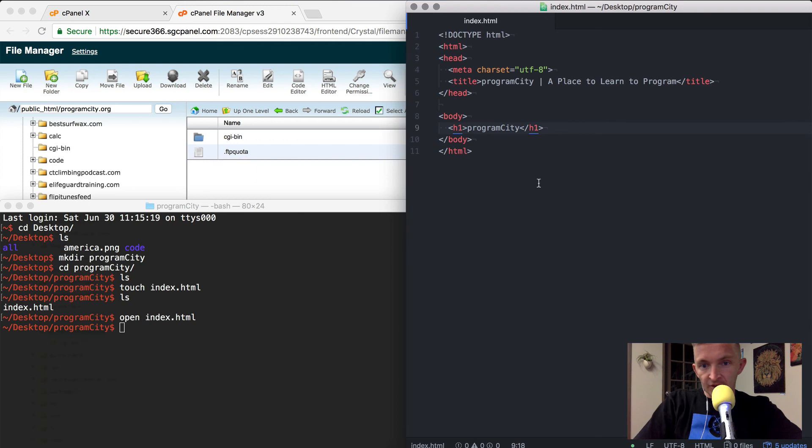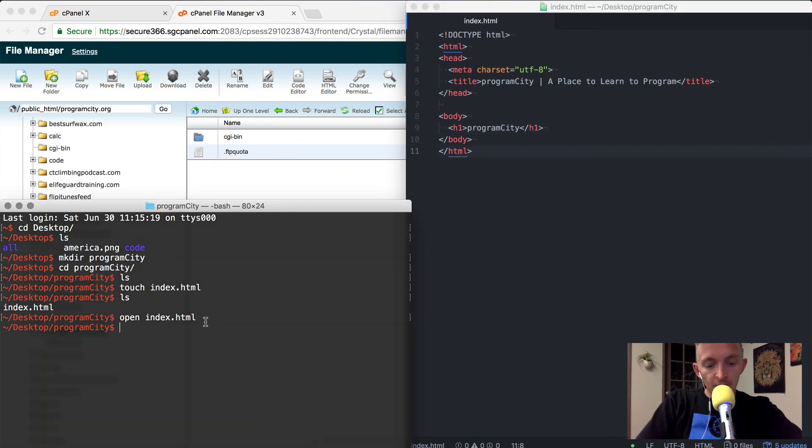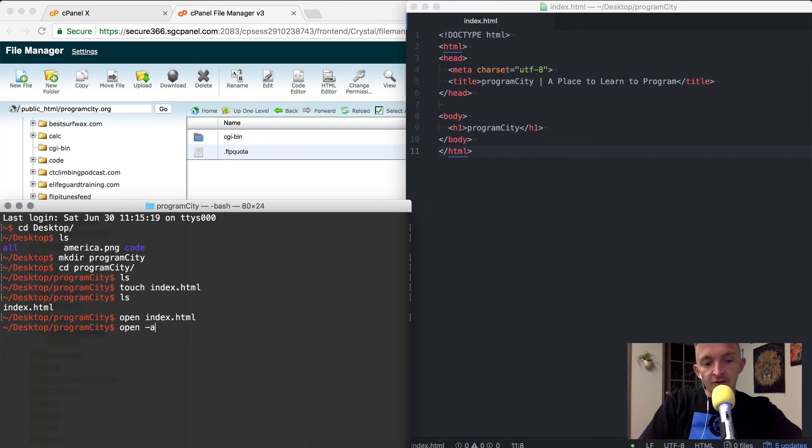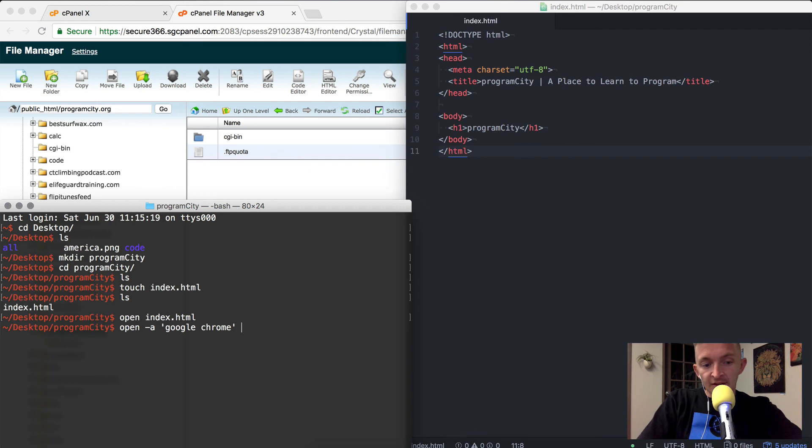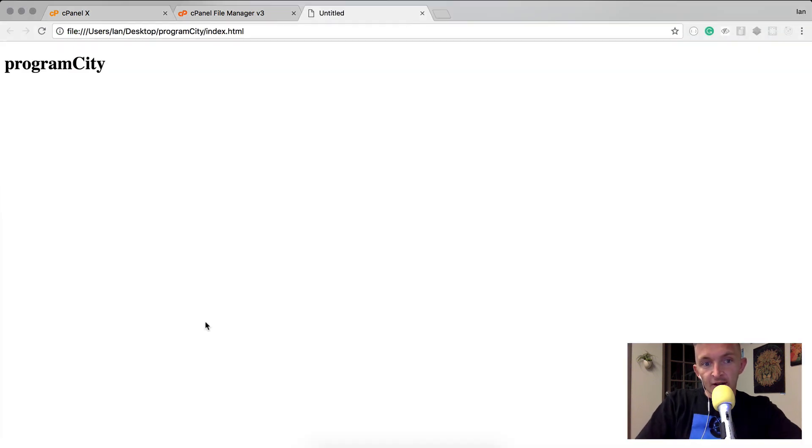If I save this file, now I'm going to come over here. I'm going to open the index file by pressing open -a Google Chrome. That means I'm selecting the application in which I'm going to open it. Then I'm going to press index.html. Now we can see we've got it loaded.